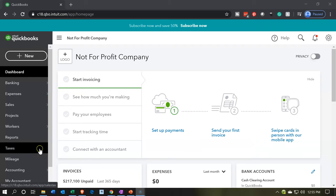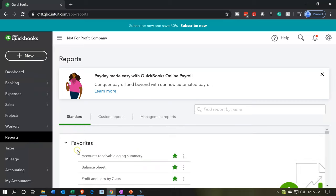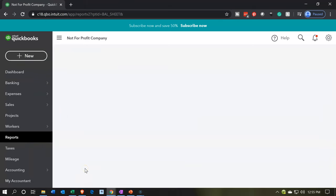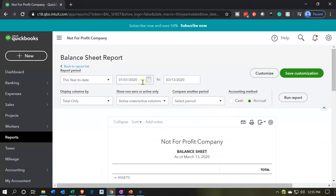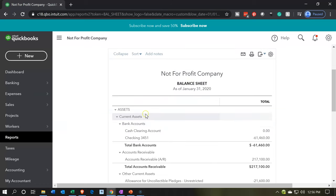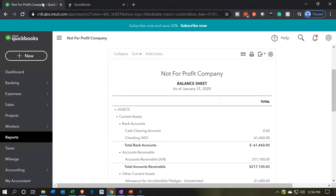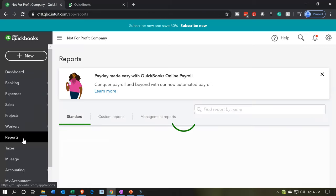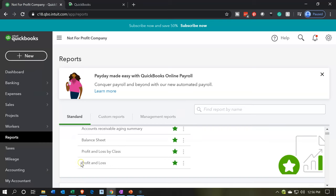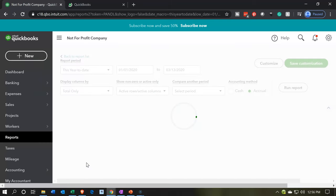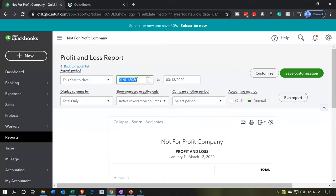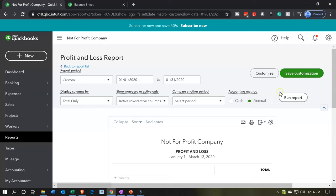Within QuickBooks, let's go down to our reports on the left-hand side and open up our favorite two reports — the balance sheet and the income statement. We'll start with the balance sheet. I'm going to scroll up top and look at this for January, going from January 1st to 01/31/20. We'll run that report, then duplicate the tab. Going back to the reports, we'll open the income statement — or profit and loss — running the same date range, January 1st through January 31st. We'll run that report.